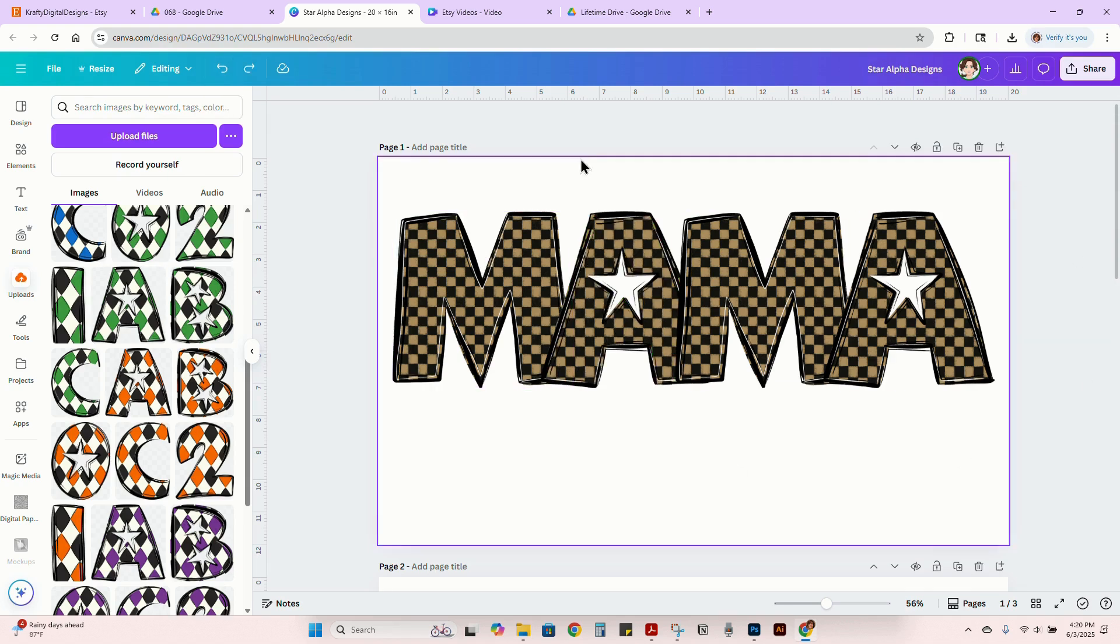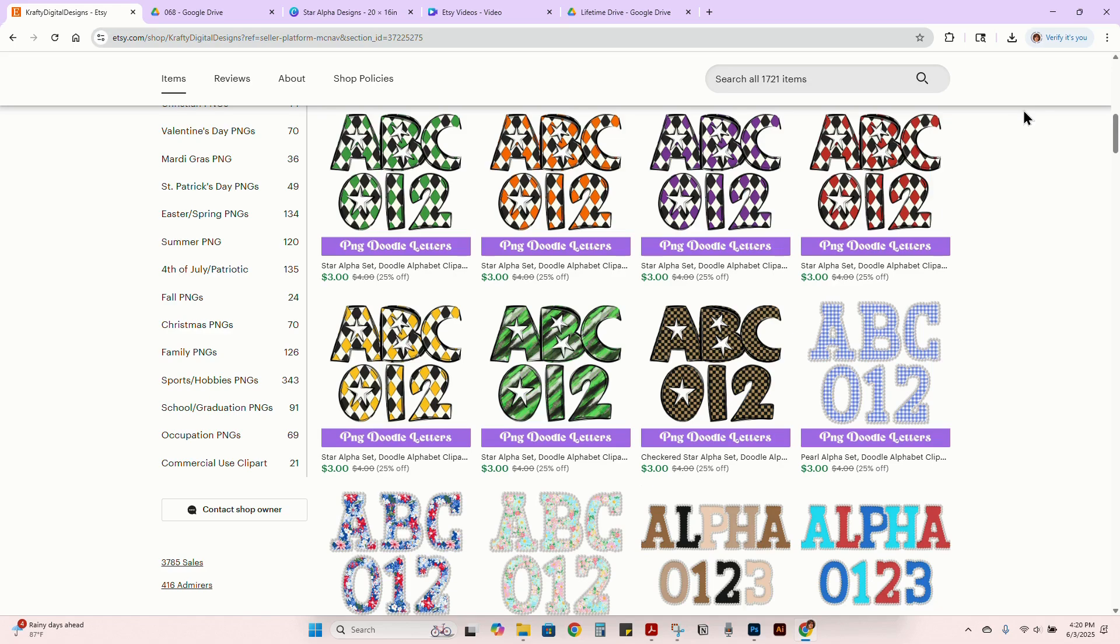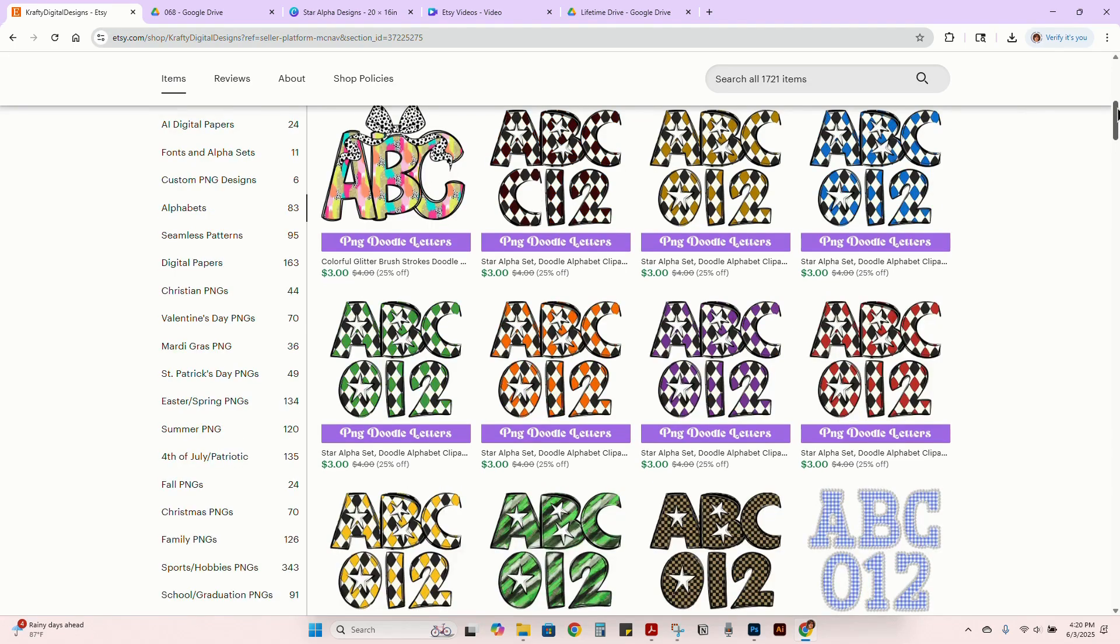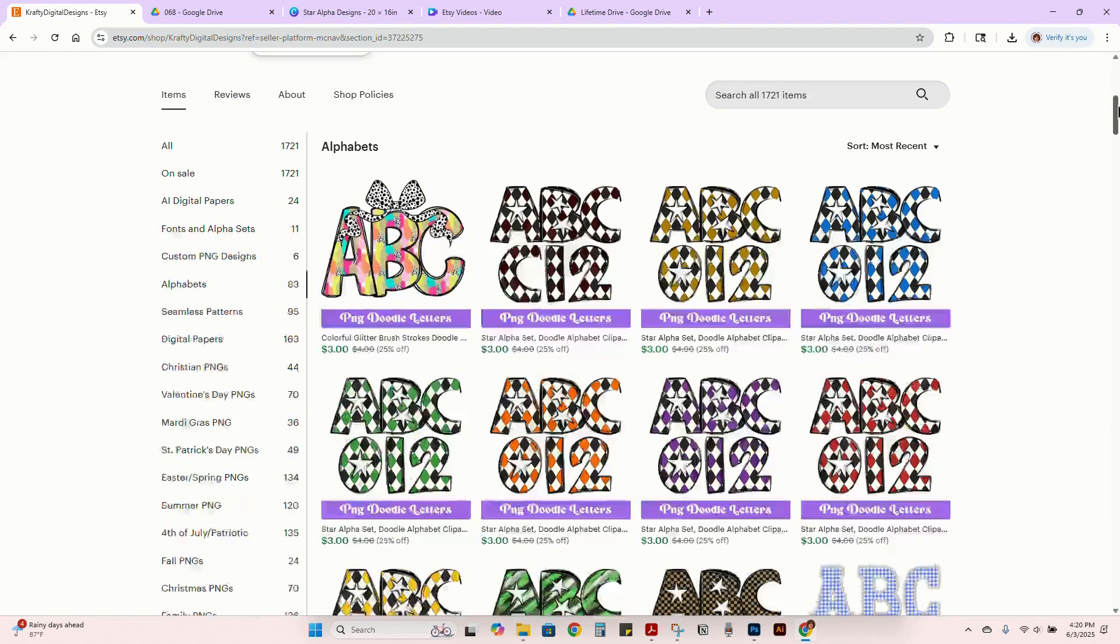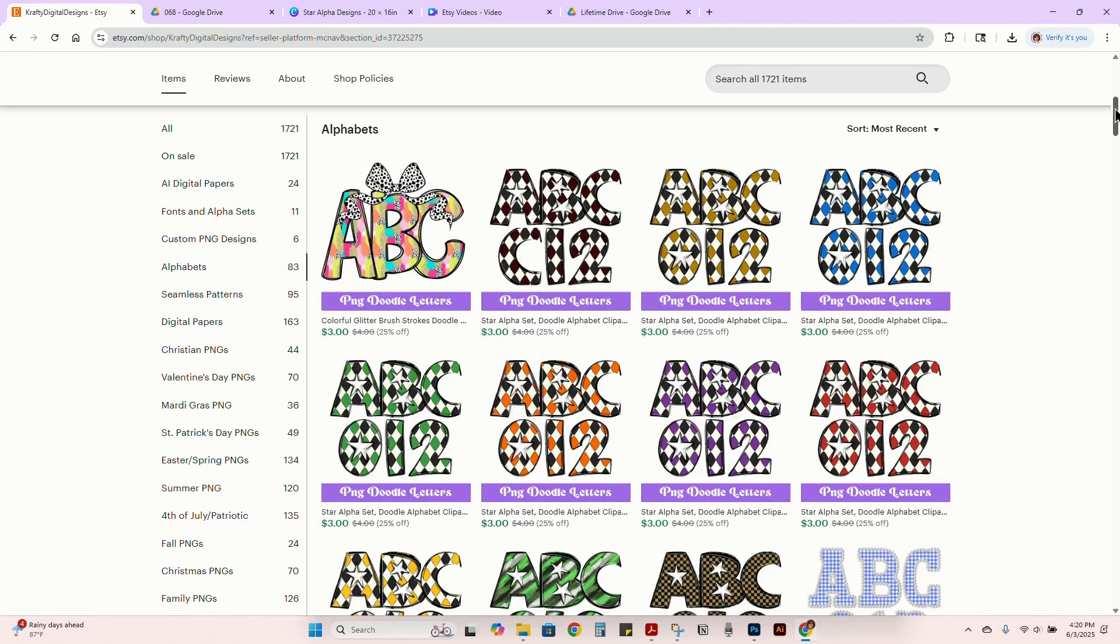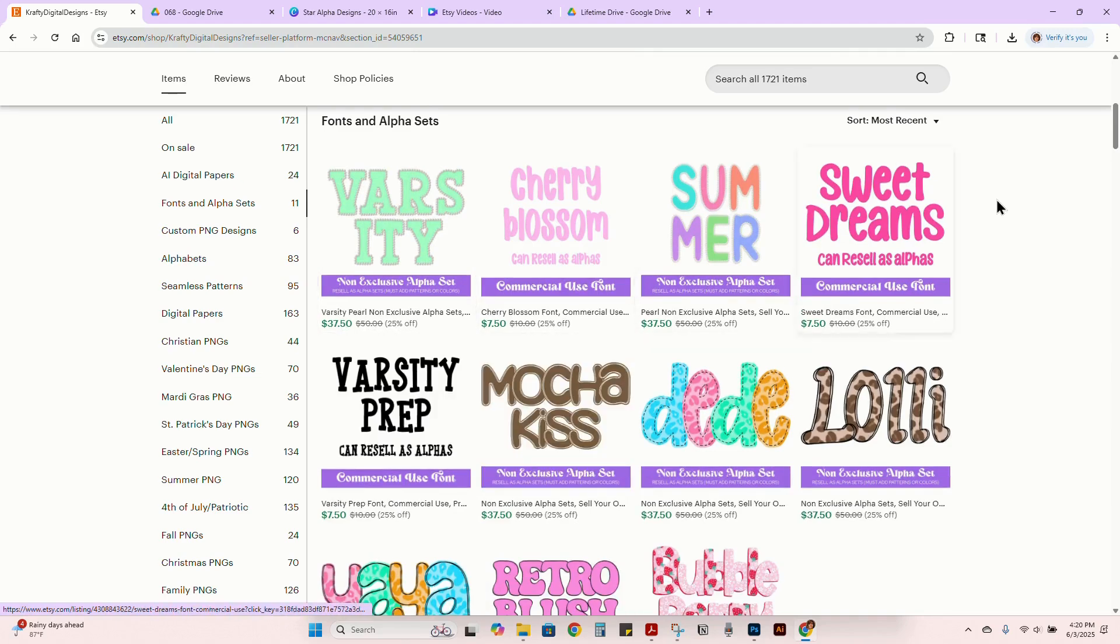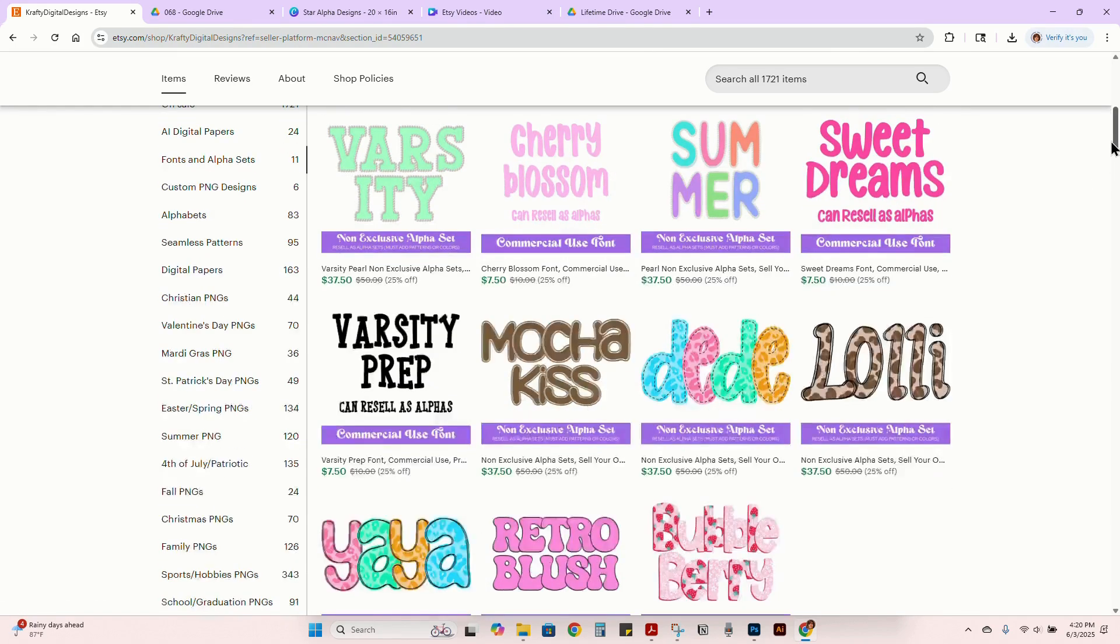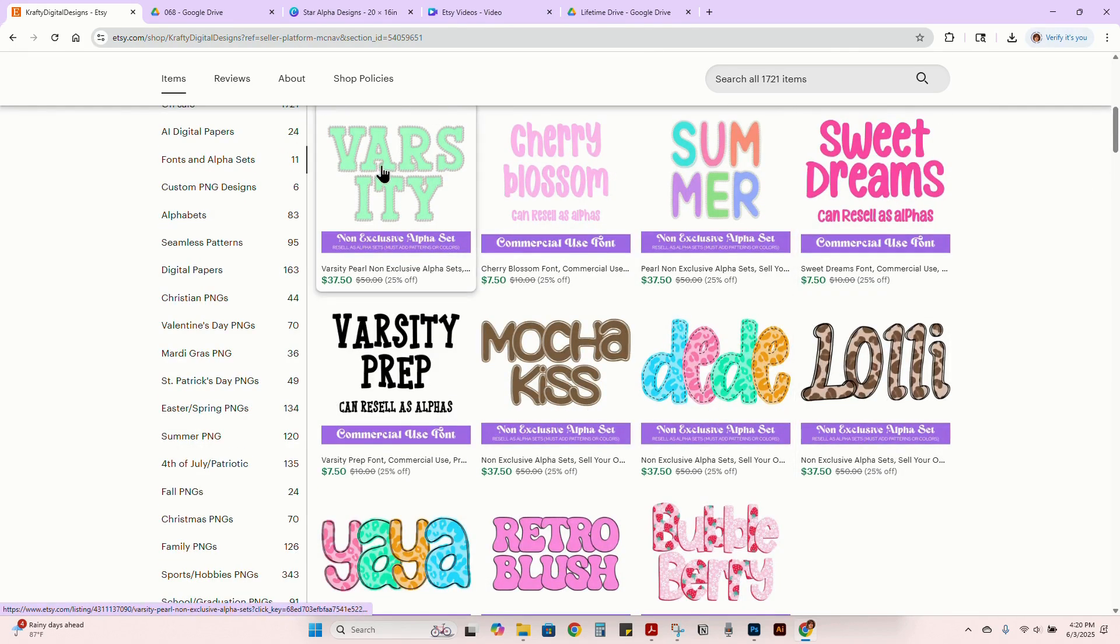That way it's also quicker for you to do the different design styles in the same format. So I hope this helps. Please check out my shop. If you guys want to get any alpha sets or anything like that, I have some fonts and alpha sets to where you can resell these as alphas.